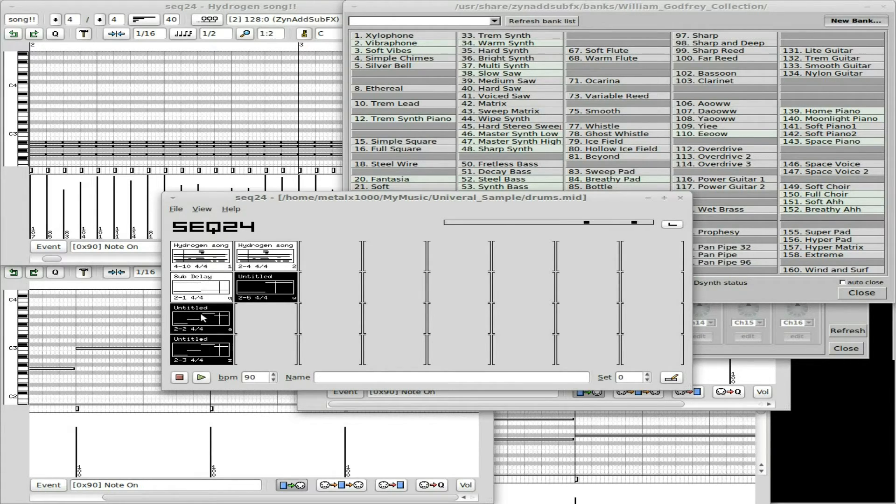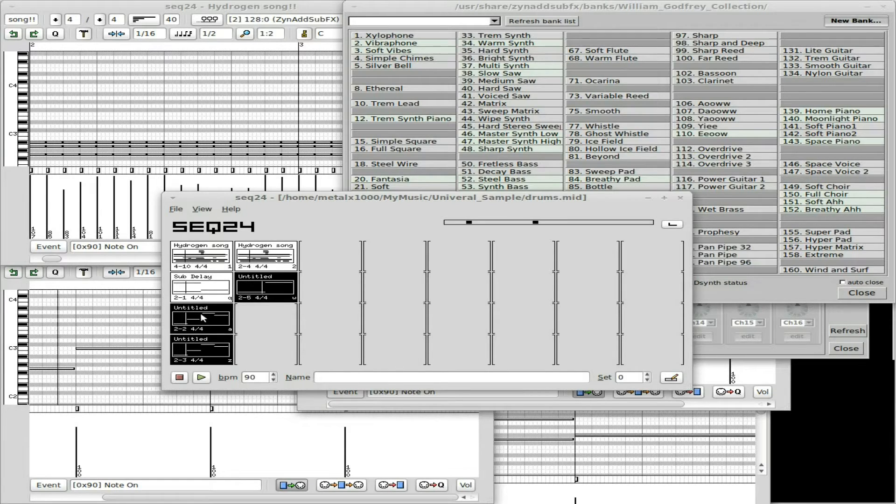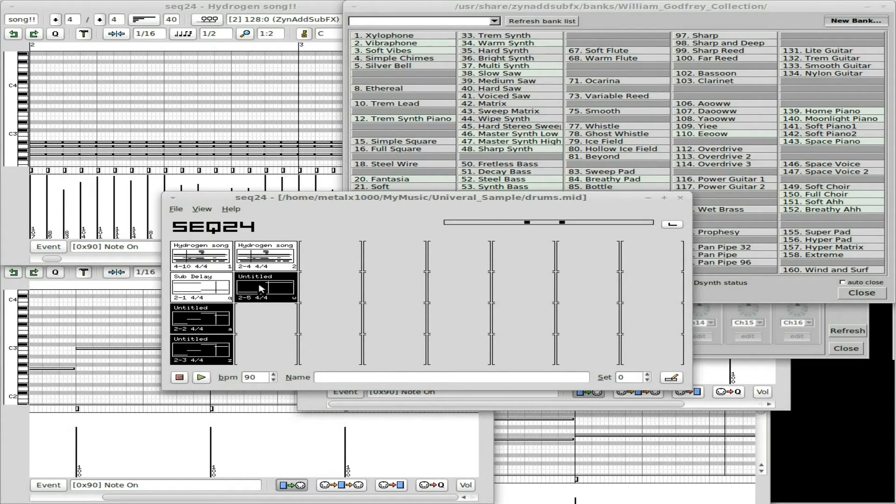By the way, Sequencer 24 is also very good for live performances because all these things can be queued and turned on and turned off with the keyboard.